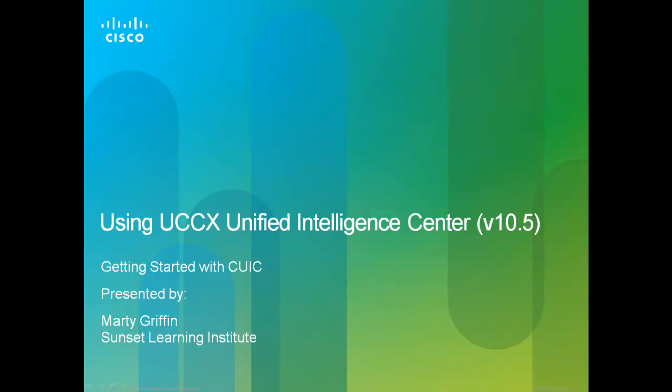Welcome to Using UCCX Unified Intelligence Center. I'm Marty Griffin, a Cisco Contact Center instructor from Sunset Learning Institute. This is part one of five presentations. Getting started with CUIC will help you get started using the standard CUIC embedded into UCCX version 10.0.